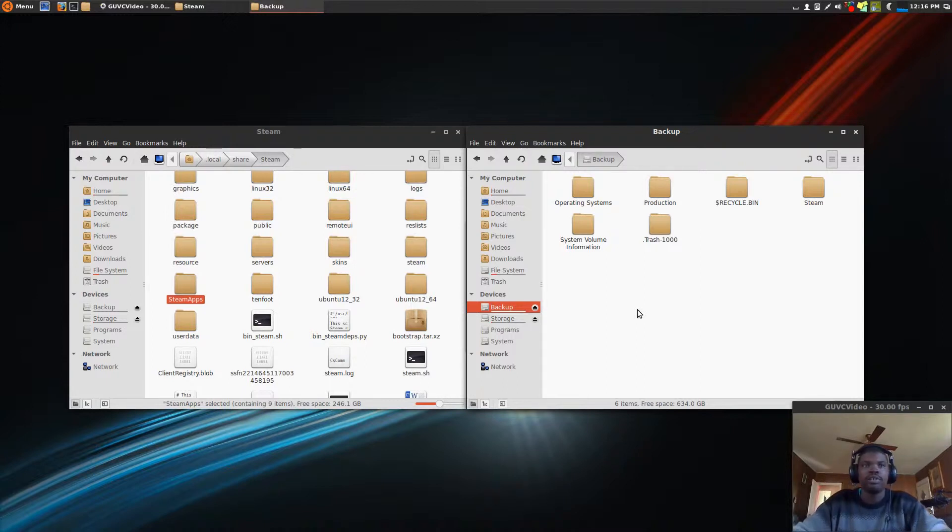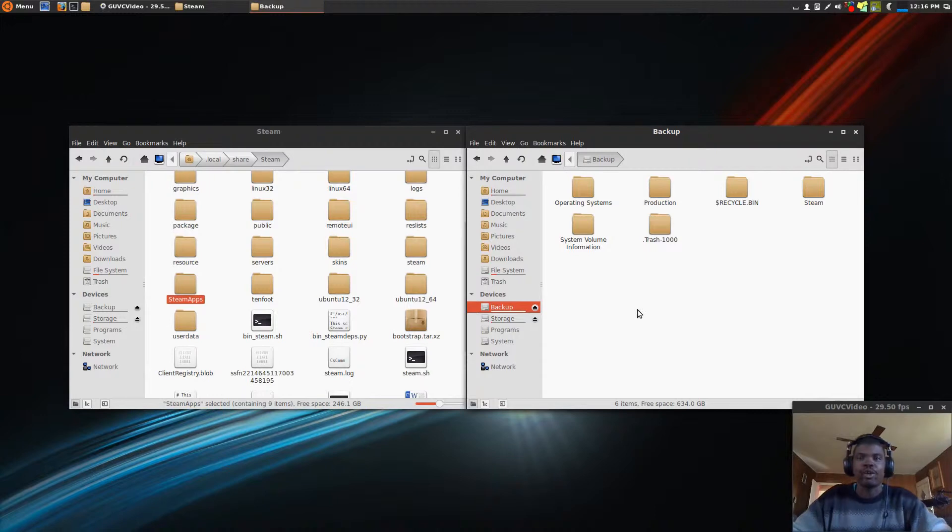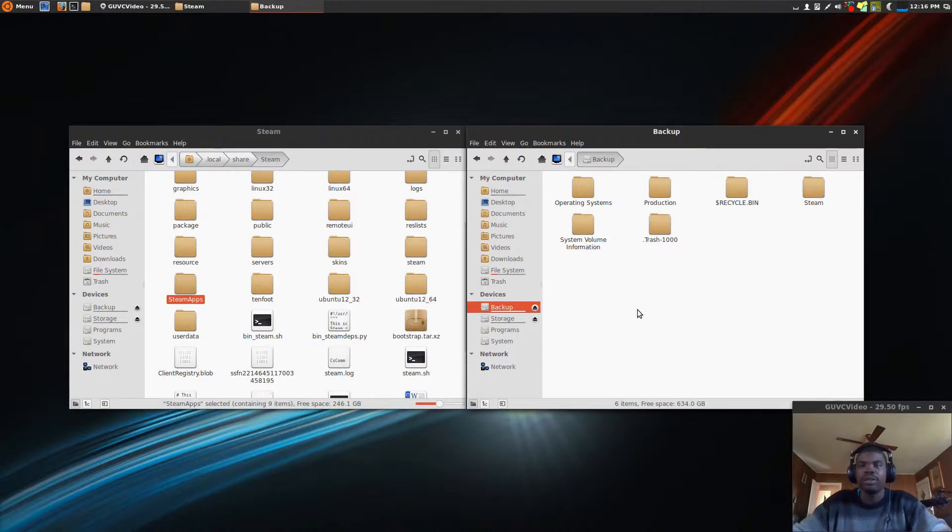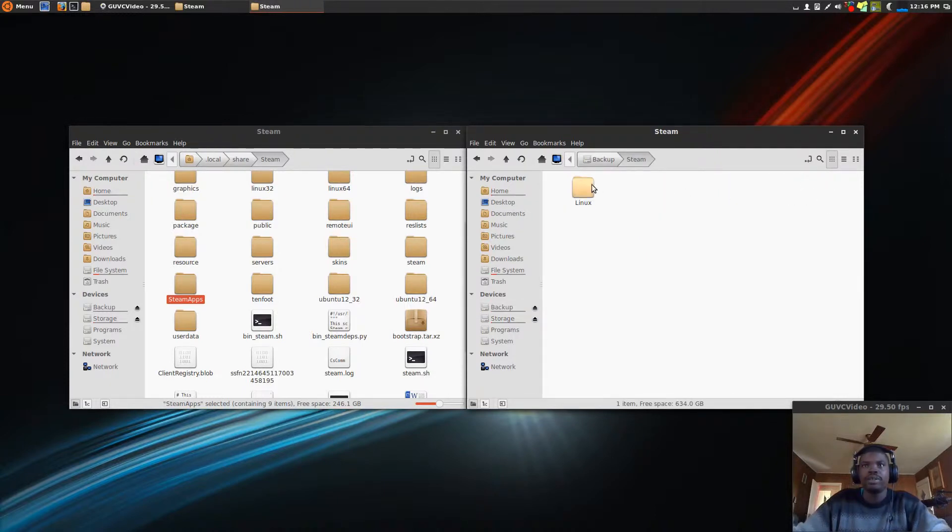or maybe even a USB thumb drive, or a USB external hard drive. That way when you install your new operating system, it doesn't accidentally write over what you backed up. I have mine on here. I made a folder called Steam Linux, and I put it in there.